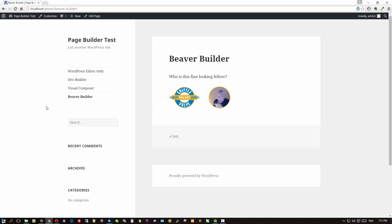So, which page builder do you think you'd like to use? And well thanks for watching and that's about it for now.